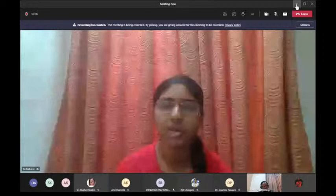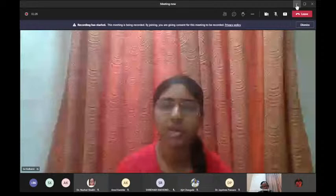Thank you. Am I audible? Yes Sir, you are audible clearly. Okay, is my slide clearly visible to all of you? Yes Sir. What is the title on the slide? It seems to be reading 'A Research Paper.' Okay, thank you very much. Shall I start now? Yes Sir, please.